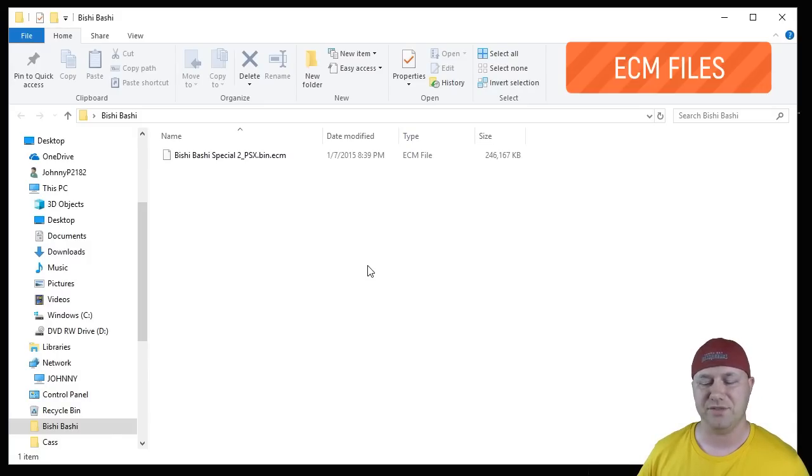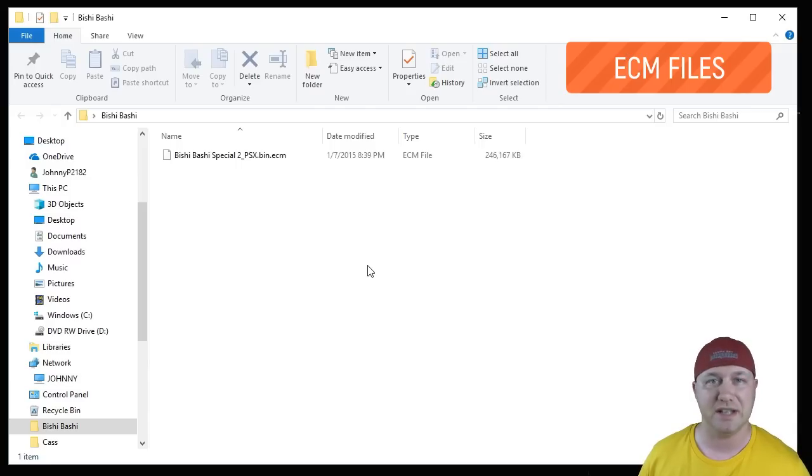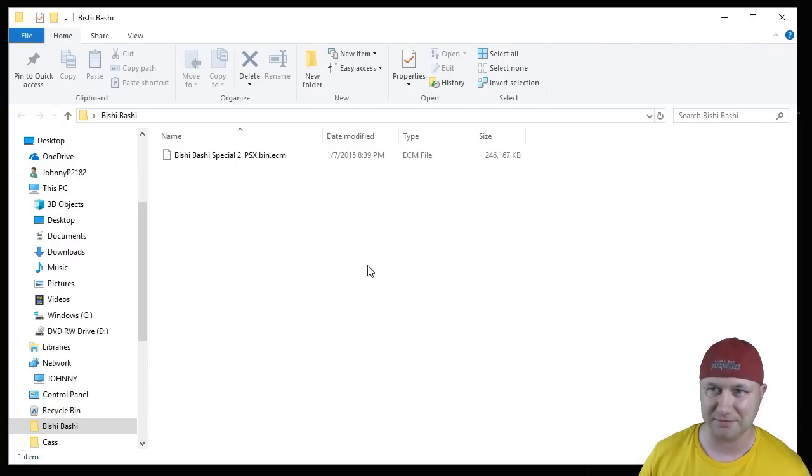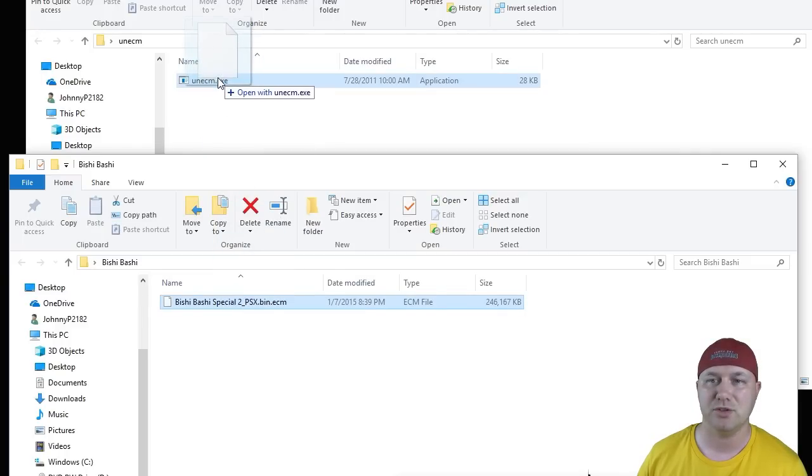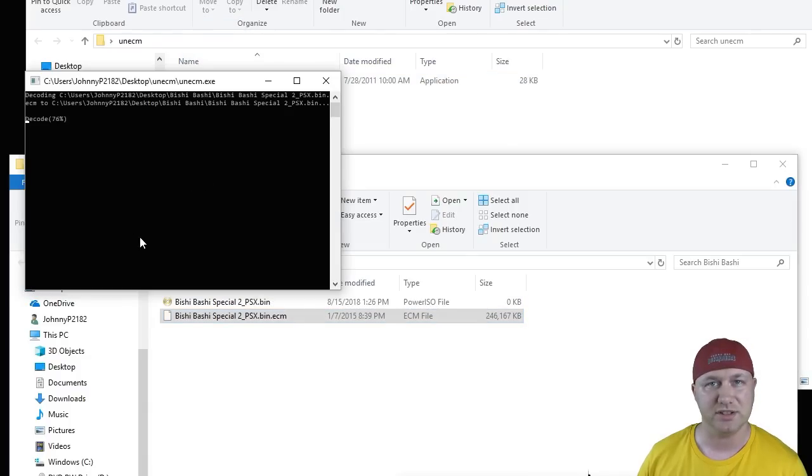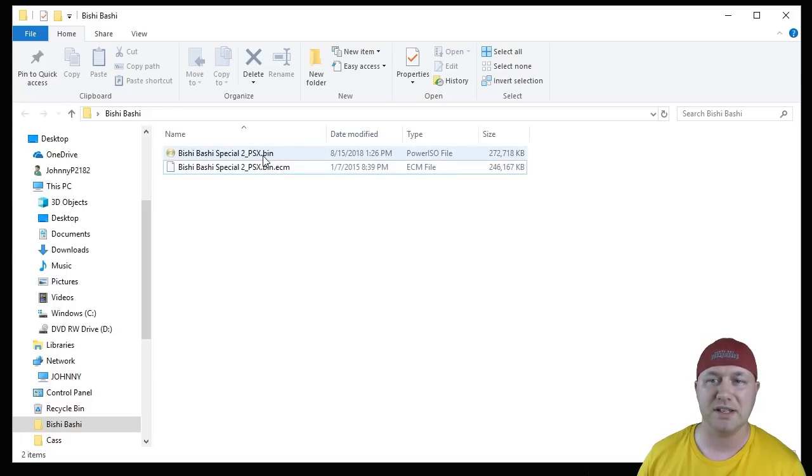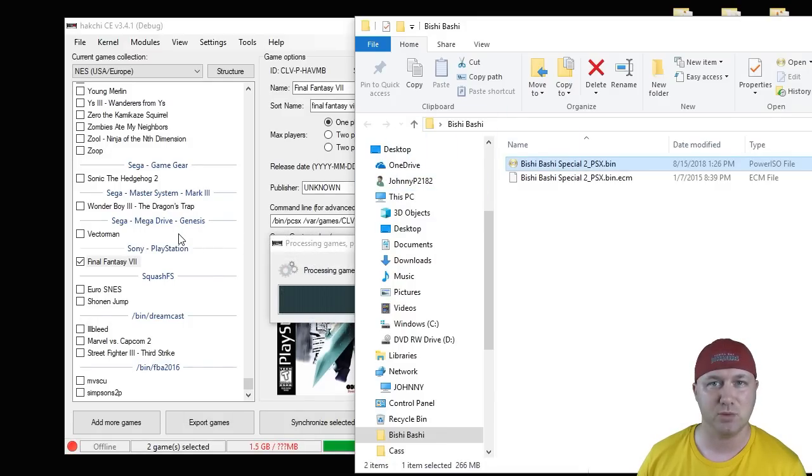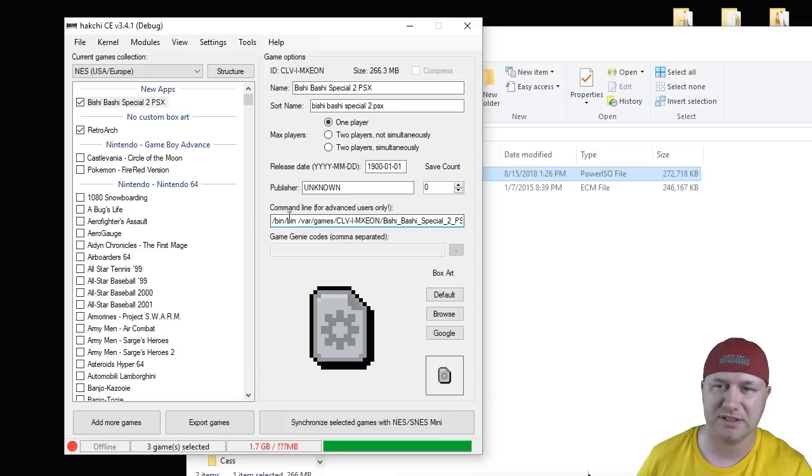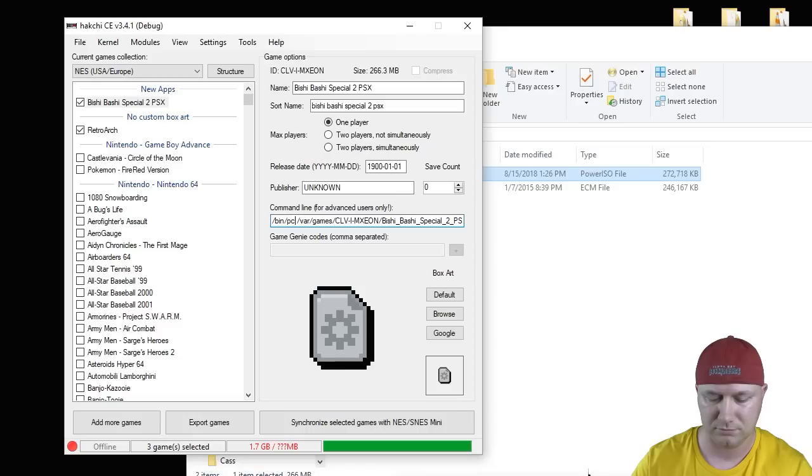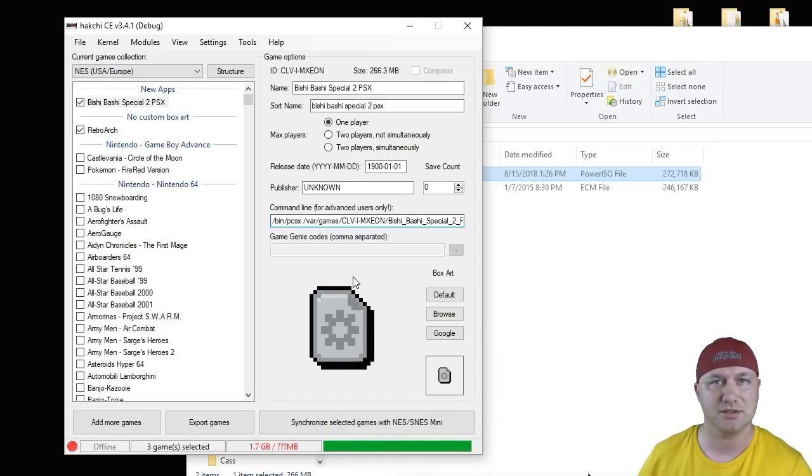All an ECM file is is a type of compression. If you decompress it, you'll get your BIN file. You can add that as normal. To decompress it, you need a program called UNECM. All we're going to do is drag this ECM file to the EXE and it will decompress it. It's going to look just like this. It's pretty quick. Now, if you go back to the folder where your ECM file was, here is your BIN file. You would simply drag this into your games window. It will be added to the top of your list of games. So right here where it says /bin/bin, take out the second BIN and add PCSX. And then you can Google your box art and continue from there.